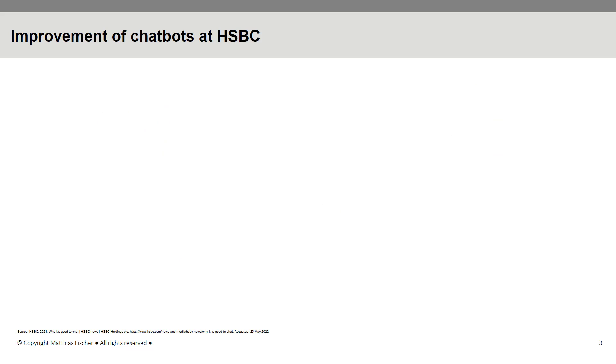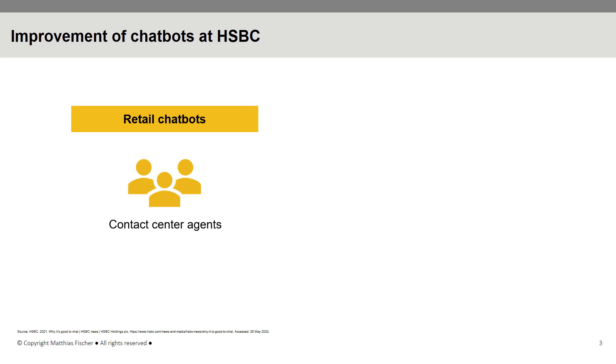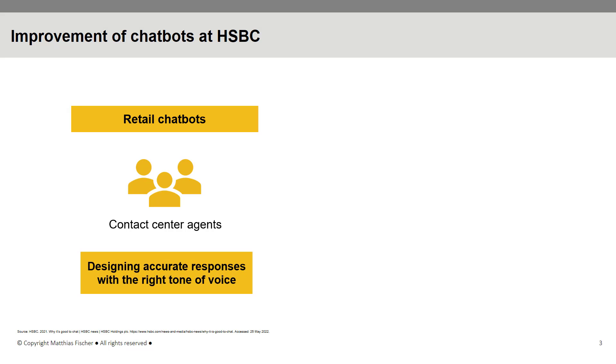In the development of retail chatbots, HSBC usually involves contact center agents due to their long-term experience in staffing phone lines and answering chat channels. These agents are trained to prioritize customer satisfaction and use this competence to help design accurate responses spoken with the right tone of voice to ensure a positive customer experience.